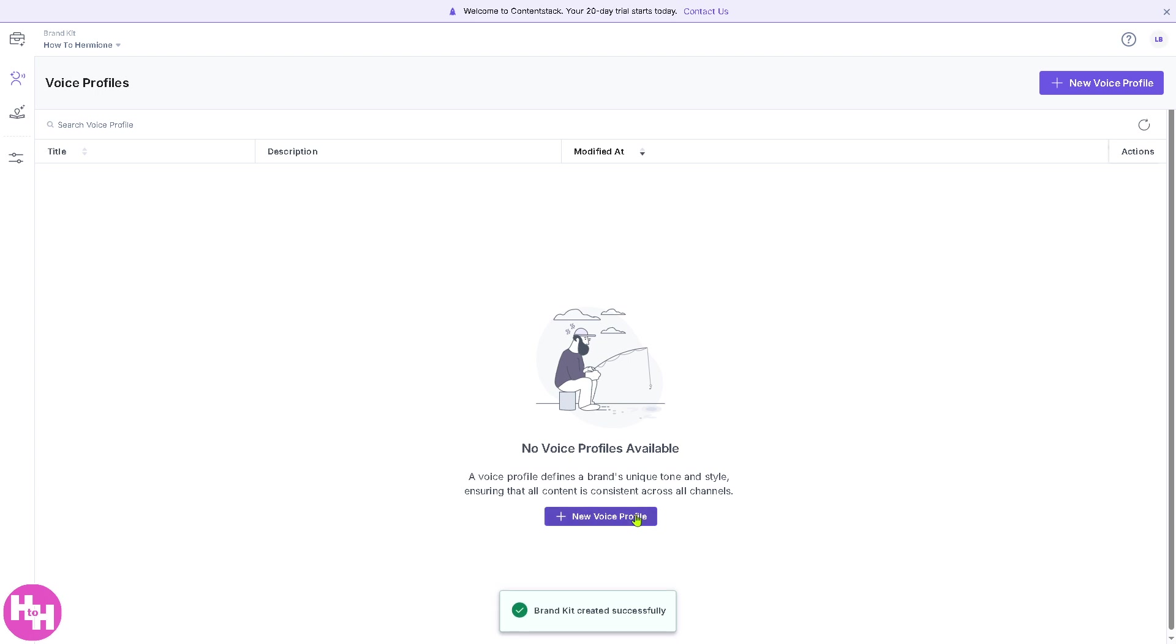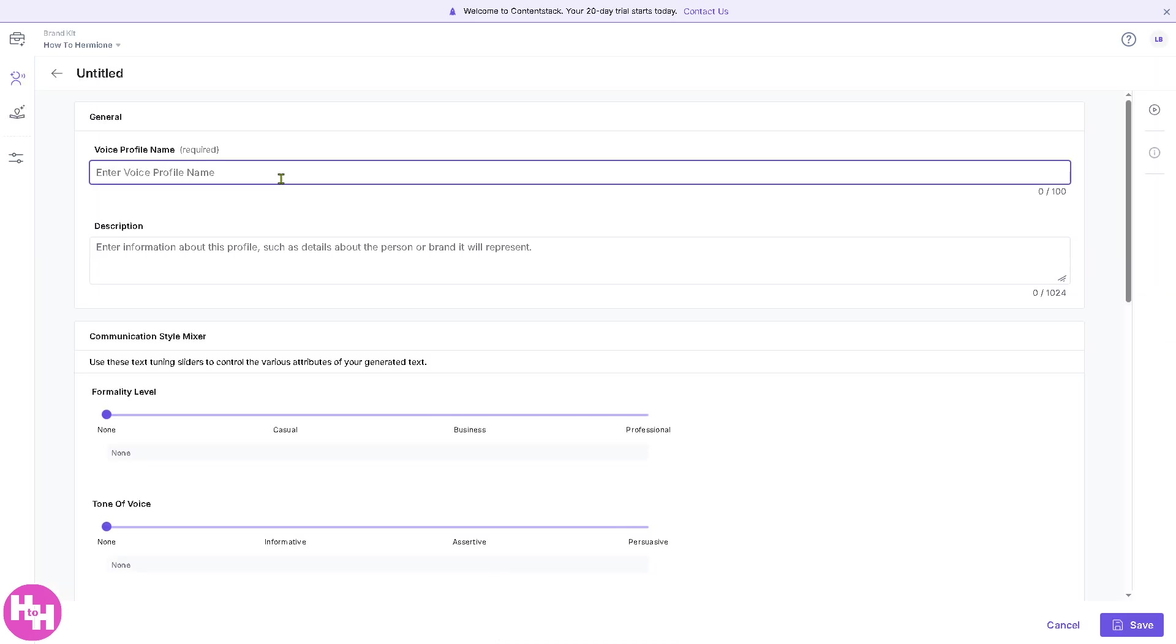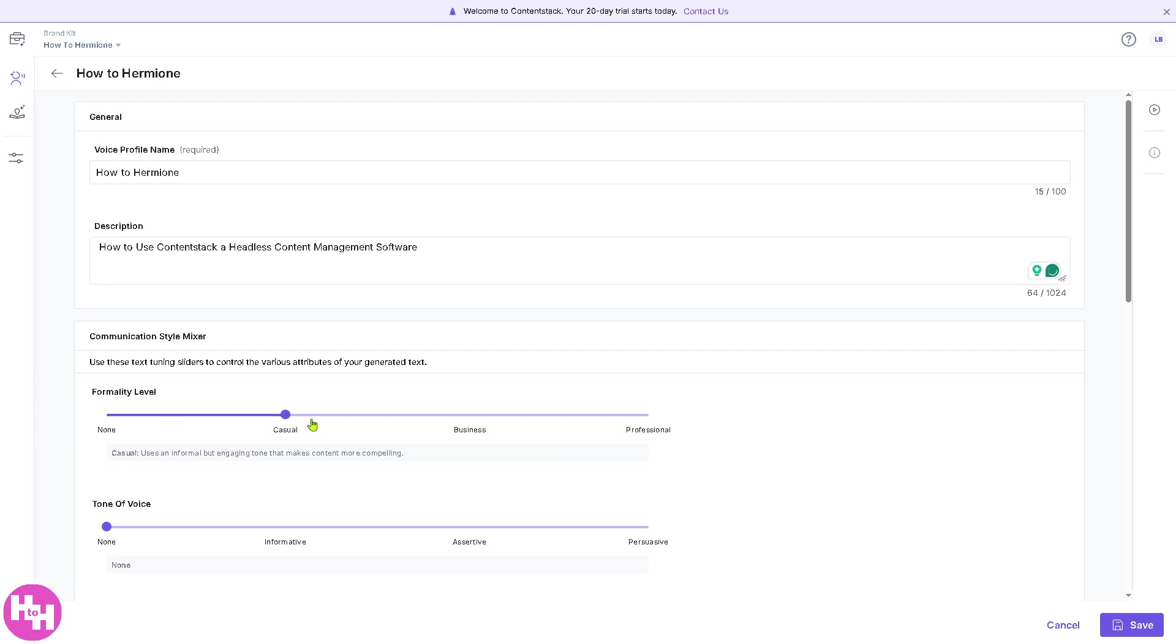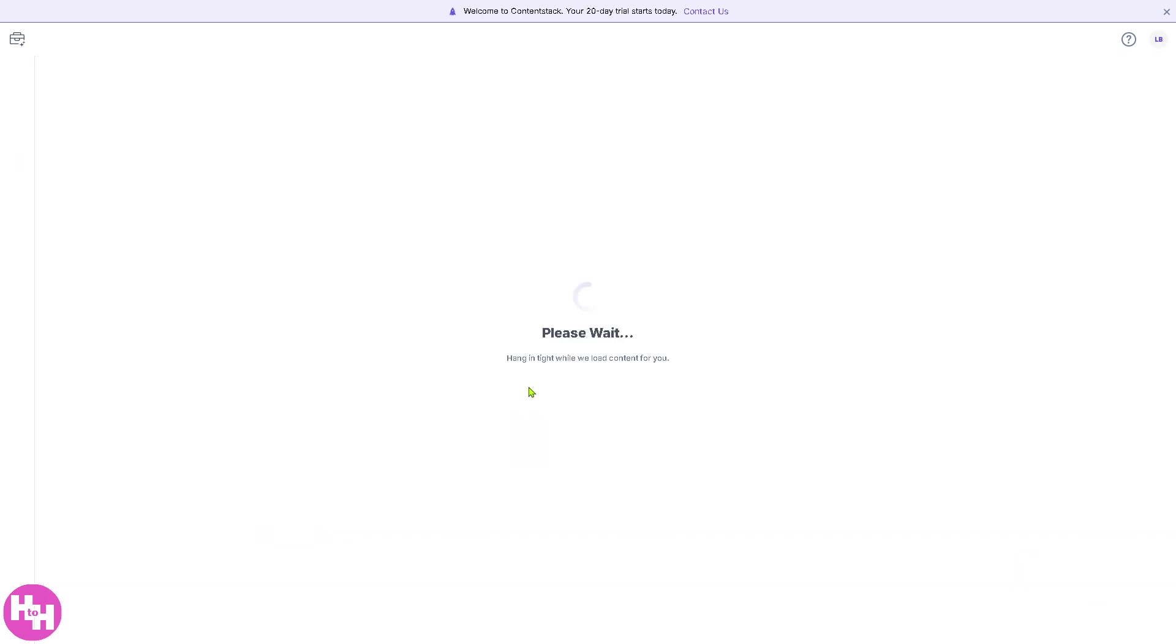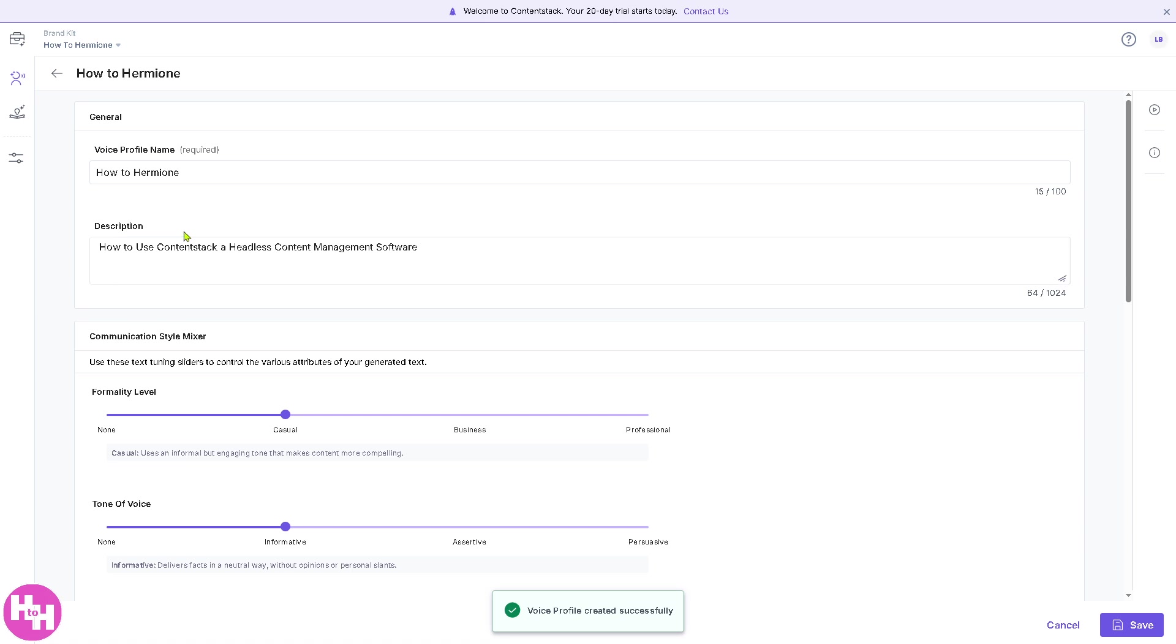If you want to create a new voice profile. Let's try that. Create a description. You have the formality into casual business or professional. Let's look for the casual type of a tone of voice is going to be from informative, assertive, or persuasive. Let's say this and click on Save. You have that already worked out.